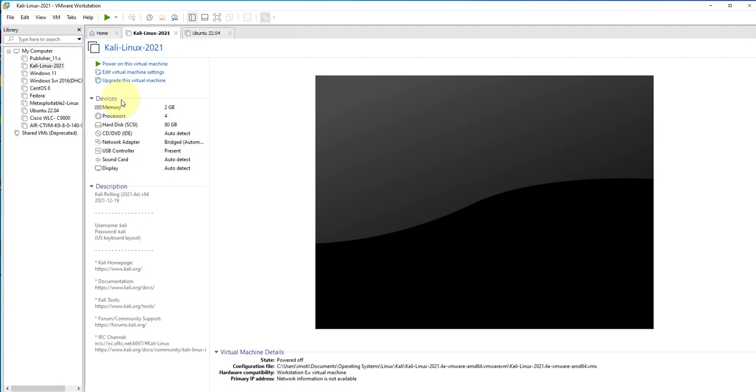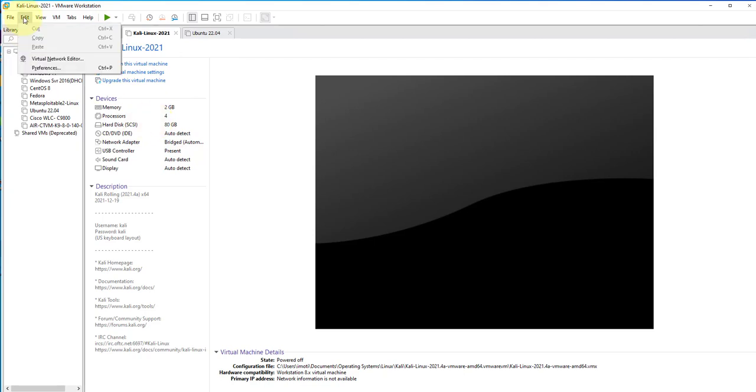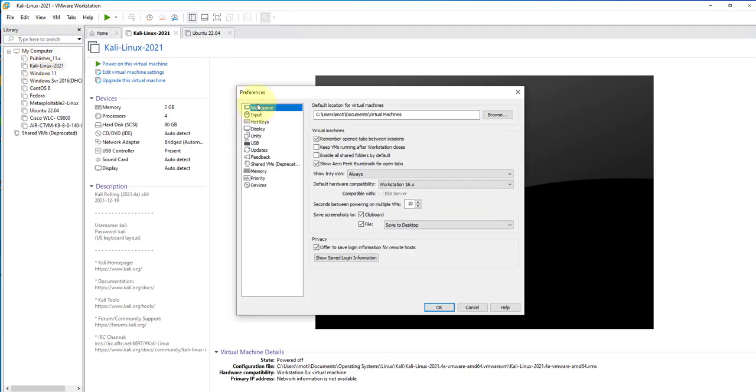The first thing we'll need to do is make some system-wide USB settings changes. We'll be doing this by going to the Edit tab right here on the menu and then clicking on Preferences. Once we have this Preferences window pop up, we'll look for an option that says USB.